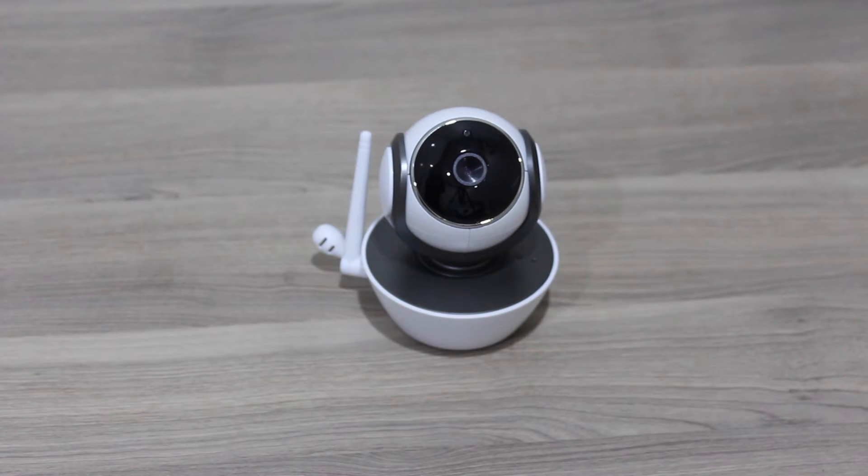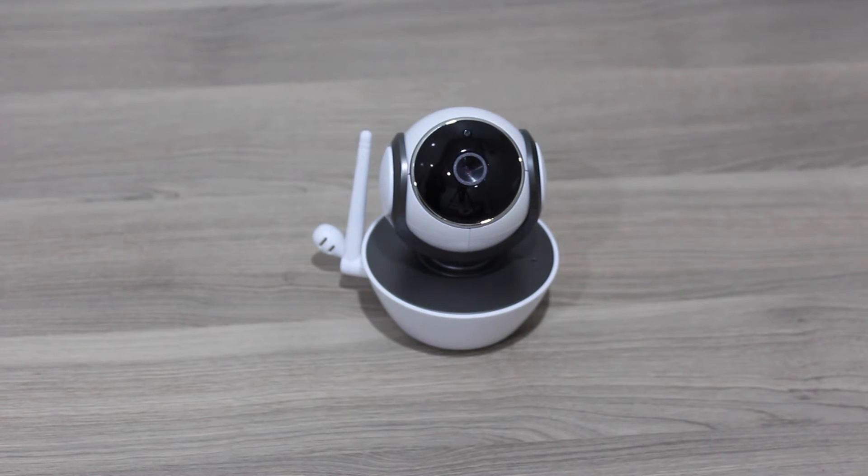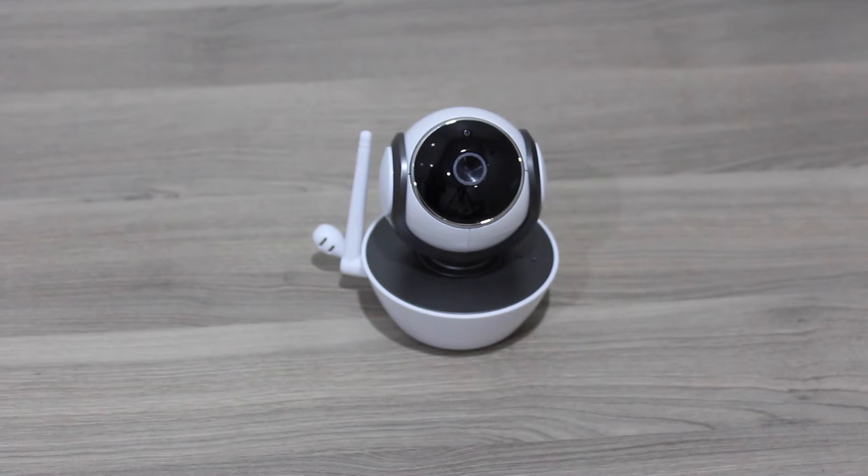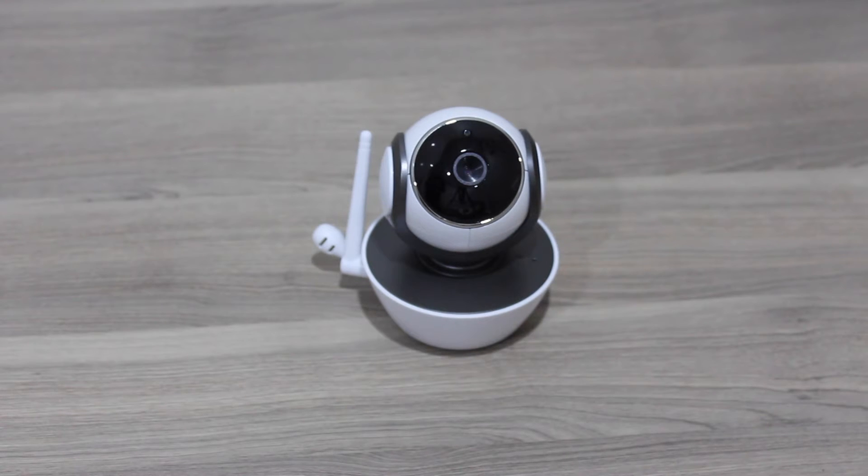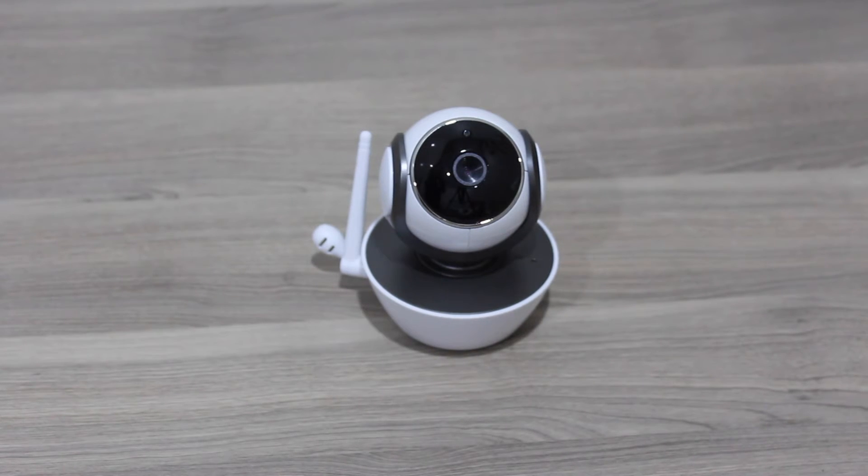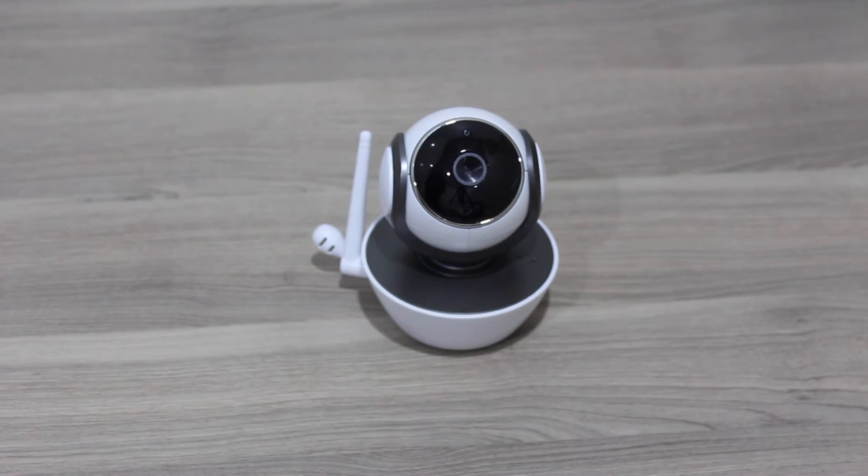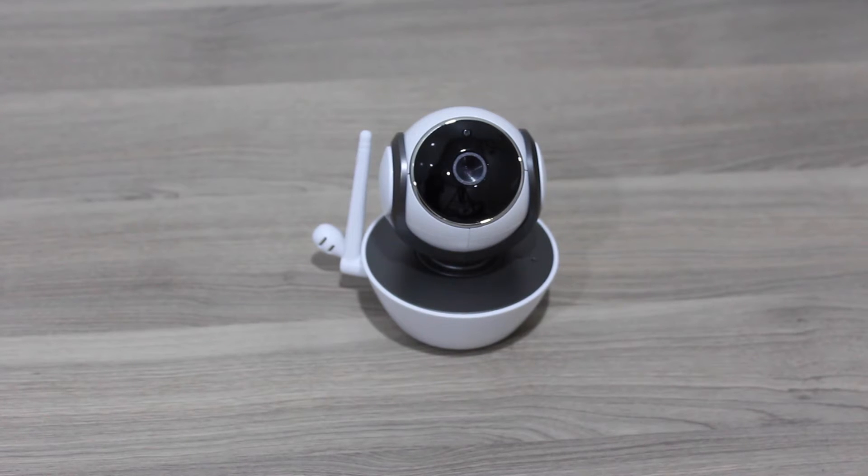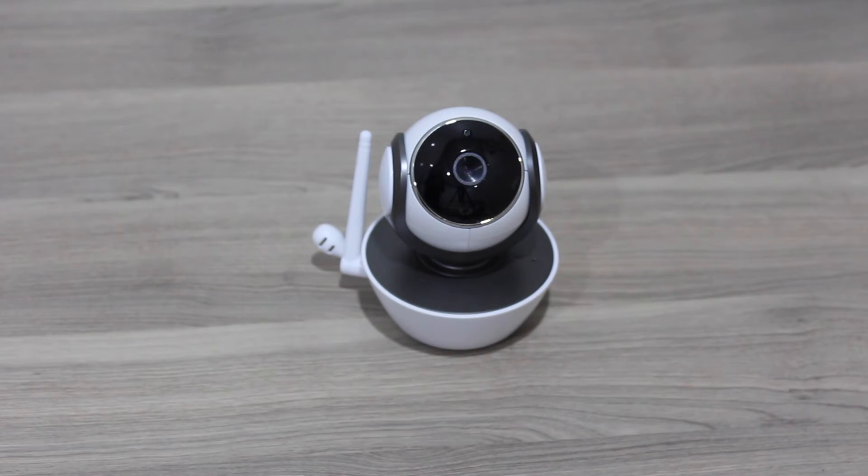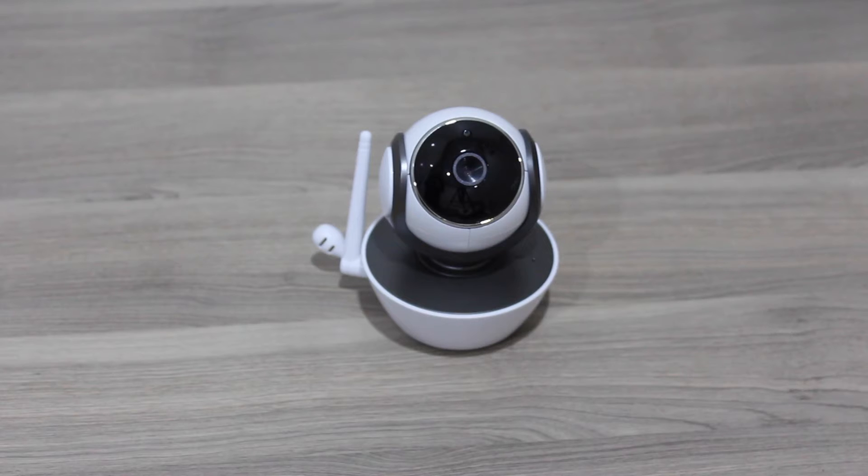You can connect to it from your computer as well, from your Mac or Windows computer, and monitor your baby or security or what have you through the device itself over the internet. So you don't actually even have to be right next to it with your baby monitor or within range.